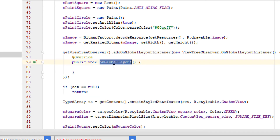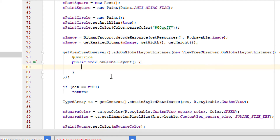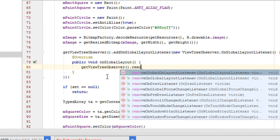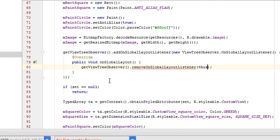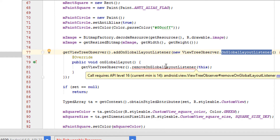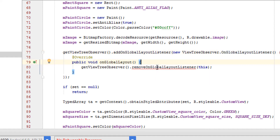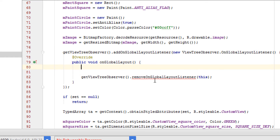The onGlobalLayout callback can be called several times during layout inflation, but we want it to be called only a single time. So we call getViewTreeObserver().removeOnGlobalLayoutListener and pass the listener. There is a problem: calling removeOnGlobalLayoutListener requires API 16, but our current SDK is 14, so we need to add an additional build check.